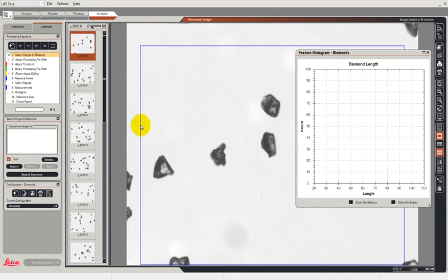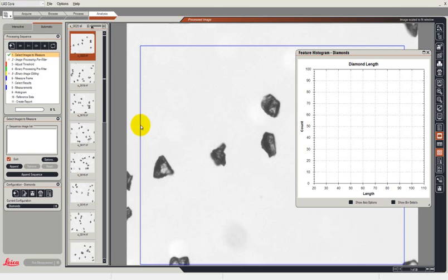In this video we're going to see how we can apply the automatic measurement sequence to a selection of images. These had been previously collected by means of an automatic motorized stage using LAS multi-step that you can see in another video.